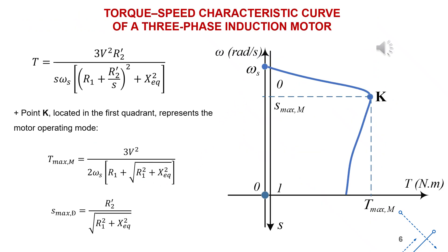If we consider only the case where the motor operates in the first quadrant in the motoring mode, the torque-speed characteristic is shown as illustrated in the figure.